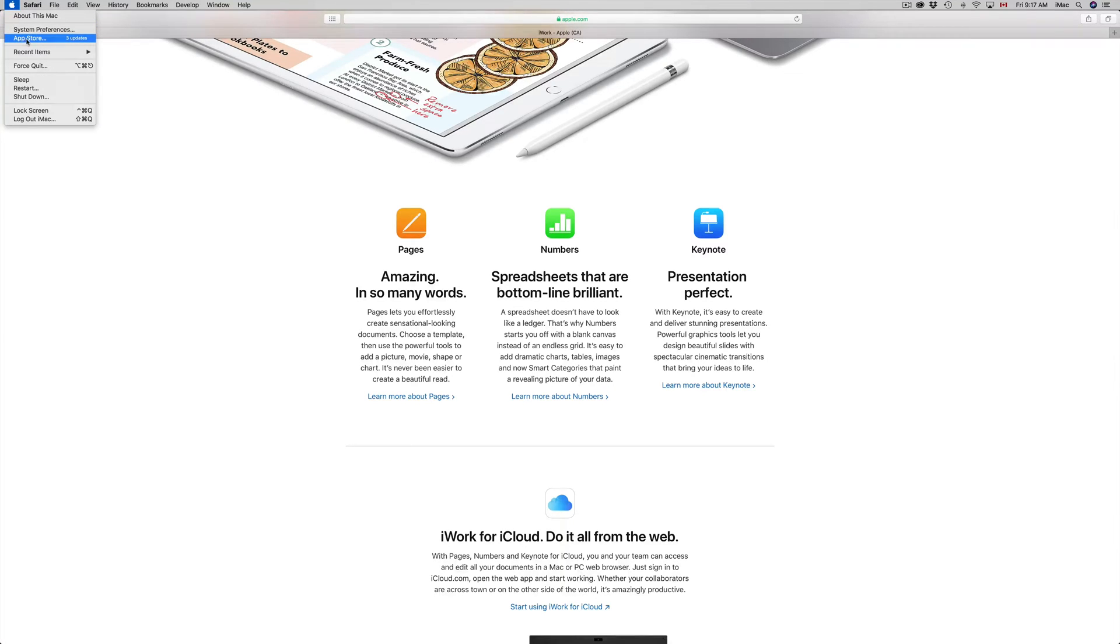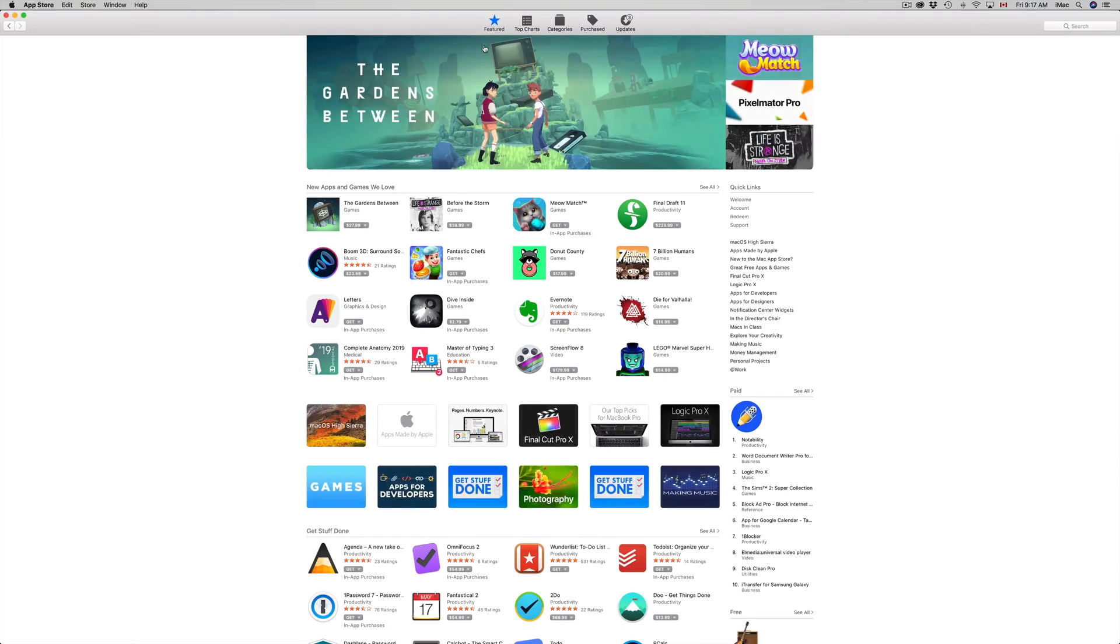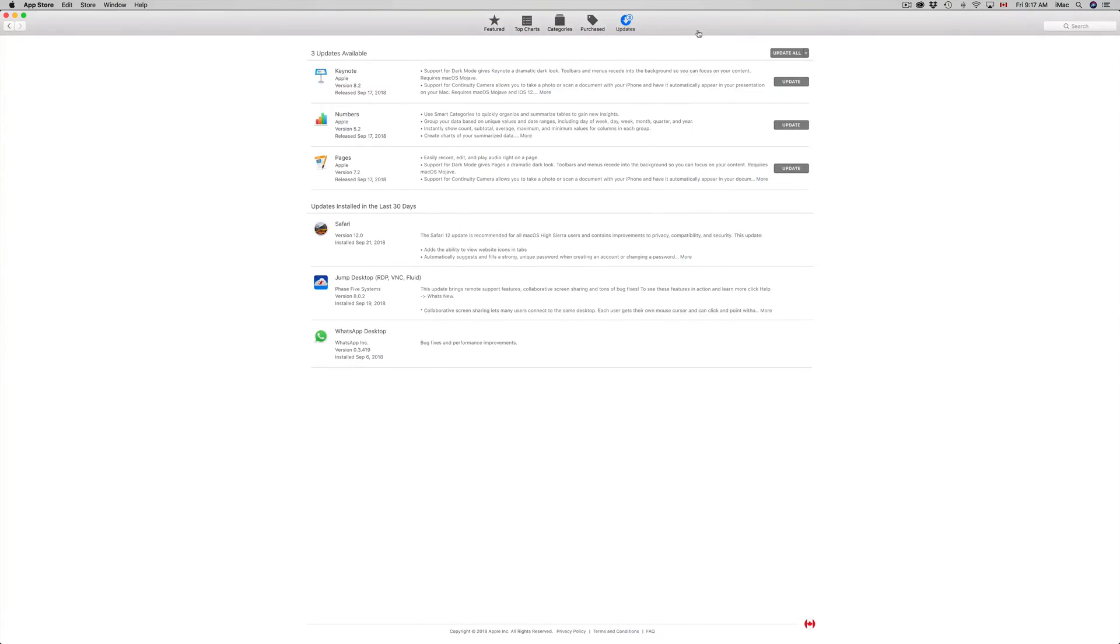Once that pulls up, you might get this page first, the Featured page. Just pick your last option where it says Updates up here, and then you will see all this.